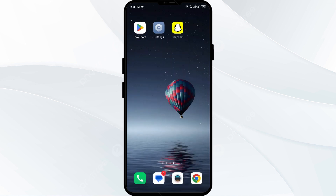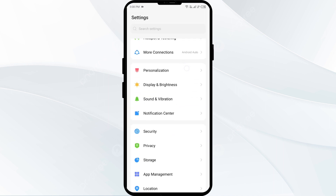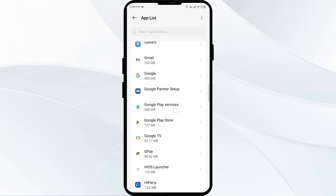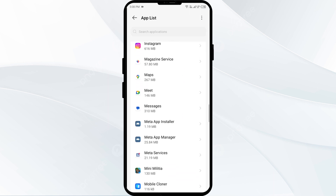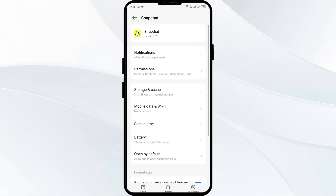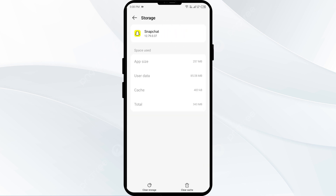The third solution is to clear the cache. Clearing the cache of the Snapchat app can help fix various problems. To do this, open your phone settings and navigate to the App Manager. Select the Snapchat app from the app list, then click on Storage and Cache, and finally tap on Clear Cache.